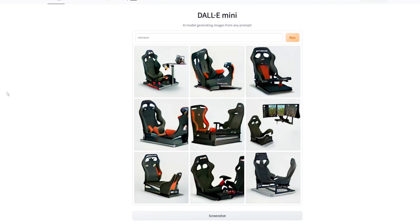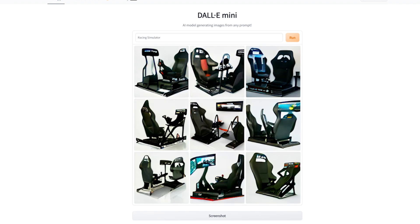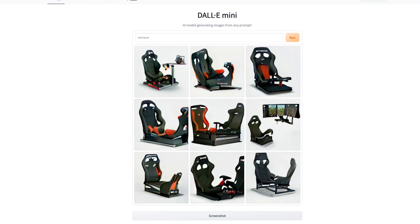I thought we could try 'sim racer' and see what happens. What I discovered was that sim racers are, in fact, just another type of sim rig. According to the AI, a sim racer is not a person — it's just a sim rig. Which makes sense, because if you go on Reddit, all the images are just people posting their sim rigs. So from an AI's perspective, a sim racer is a sim rig. But weirdly, by typing 'sim racer' we've got better sim rigs than by typing 'racing simulator.'